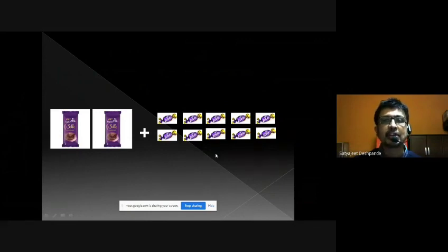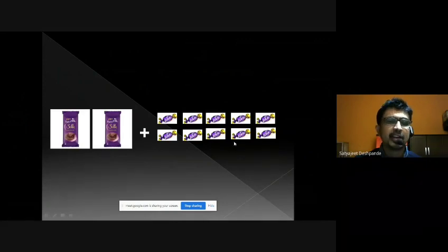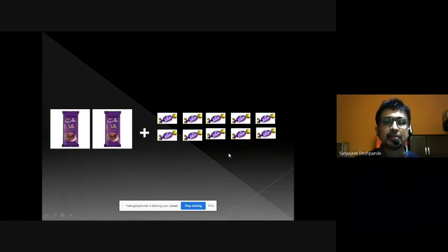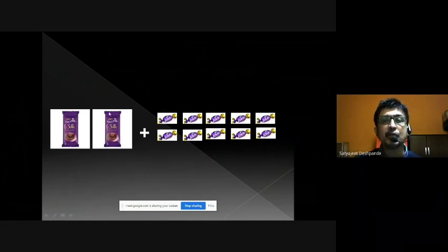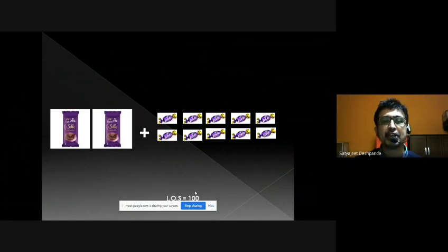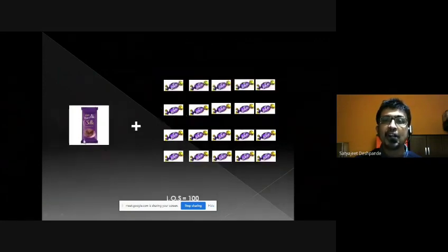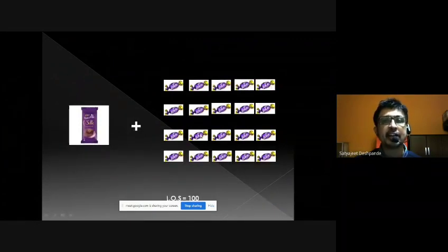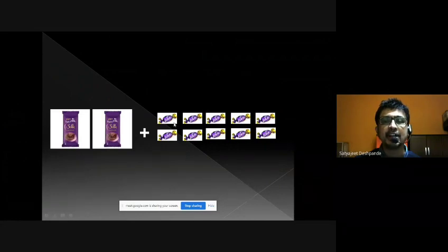The consumer thinks for a while and says he is fine if we take away 10 Eclairs from his basket, because we are giving him his favorite Dairy Milk Silk. He feels his level of satisfaction is still 100. So whether we offer one Dairy Milk plus 20 Eclairs, or two Dairy Milks plus 10 Eclairs, the consumer's level of satisfaction remains the same.